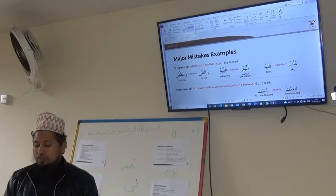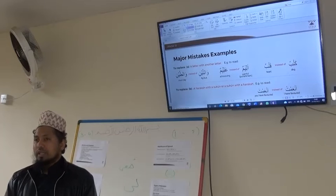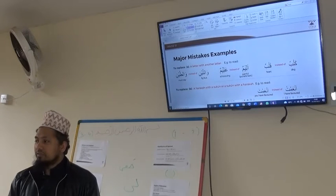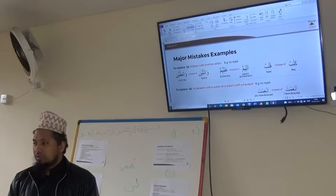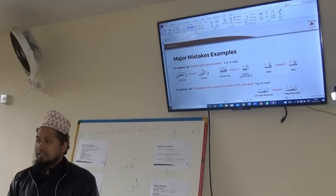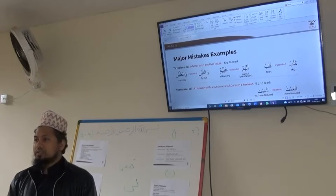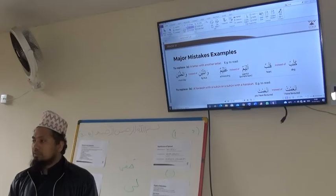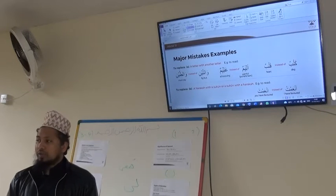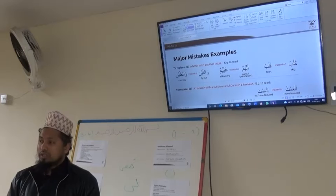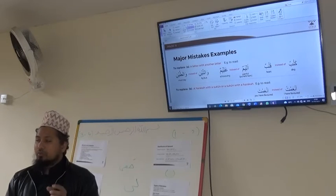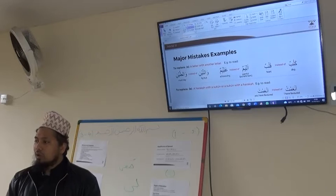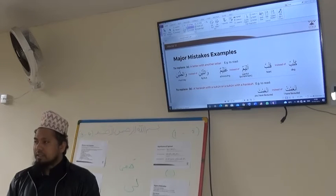An Arabic example of major mistakes is the word Qalbun, which means heart. If someone, instead of saying Qalbun, says Kalbun, then it changes the meaning — because Qalbun means heart and Kalbun means dog. So where the word in the Quran is Qalbun, if someone says Kalbun, that means he is replacing a word with another word, and it changes the meaning.